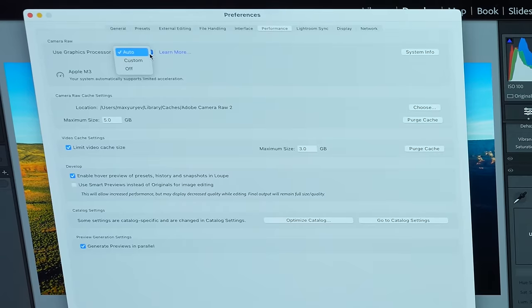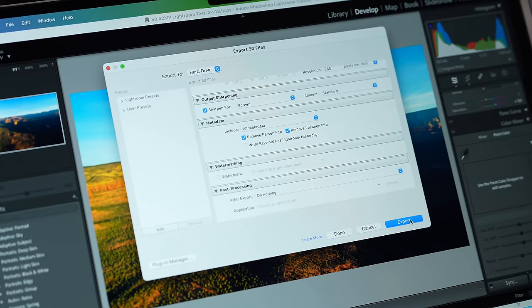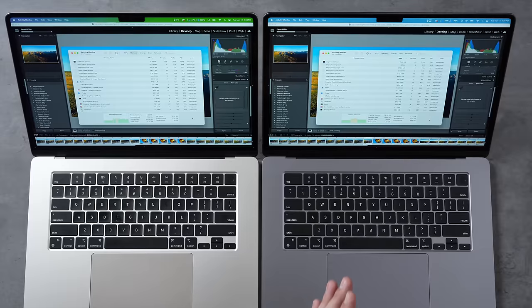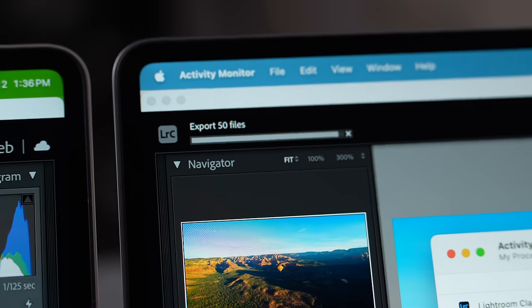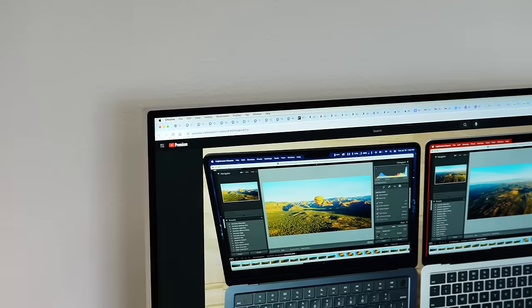We can go into custom settings and select 'Use GPU for export' to enable it on the 8GB. Let's export all 50 images and see the difference. During the export, we're using 3.3 gigs of swap on the 8GB versus 1.16 gigs on the 16GB. The 16GB took 1 minute and 11 seconds compared to nearly 1 minute and 47 seconds on the 8GB — a 50% difference in performance — and all we had was five browser tabs open in the background.